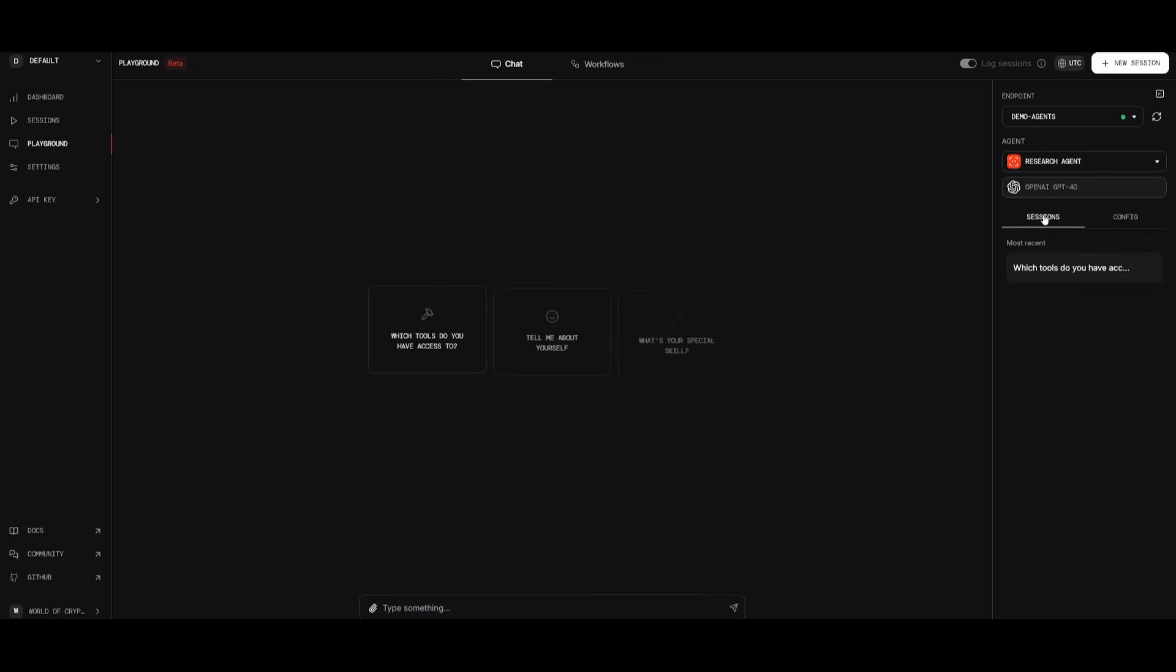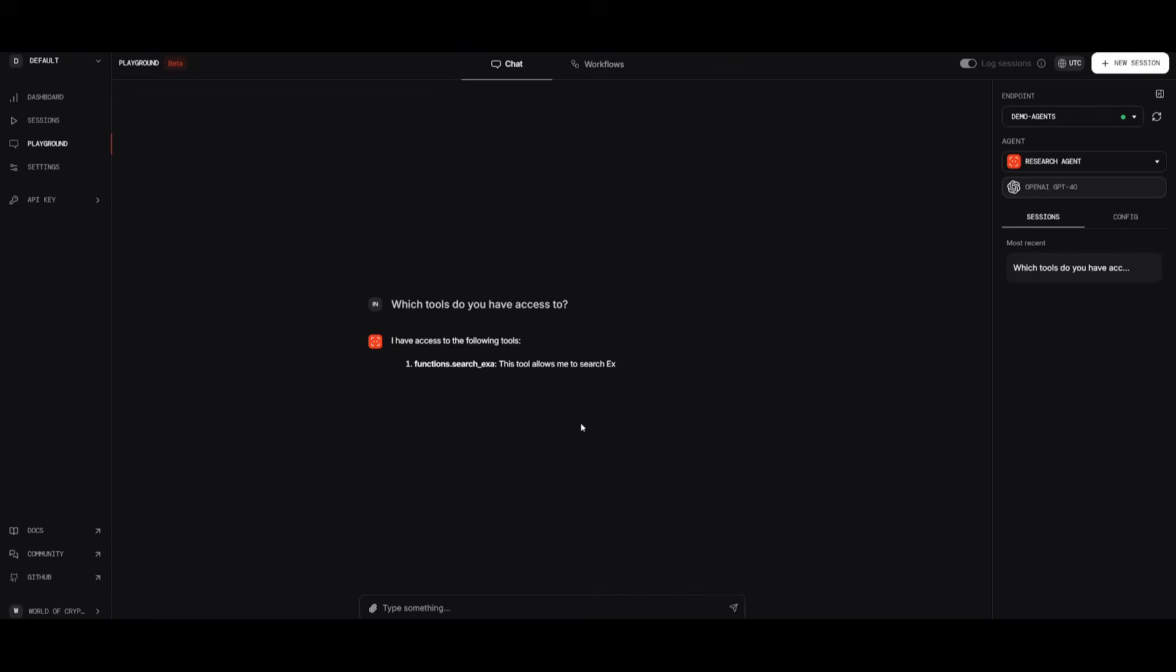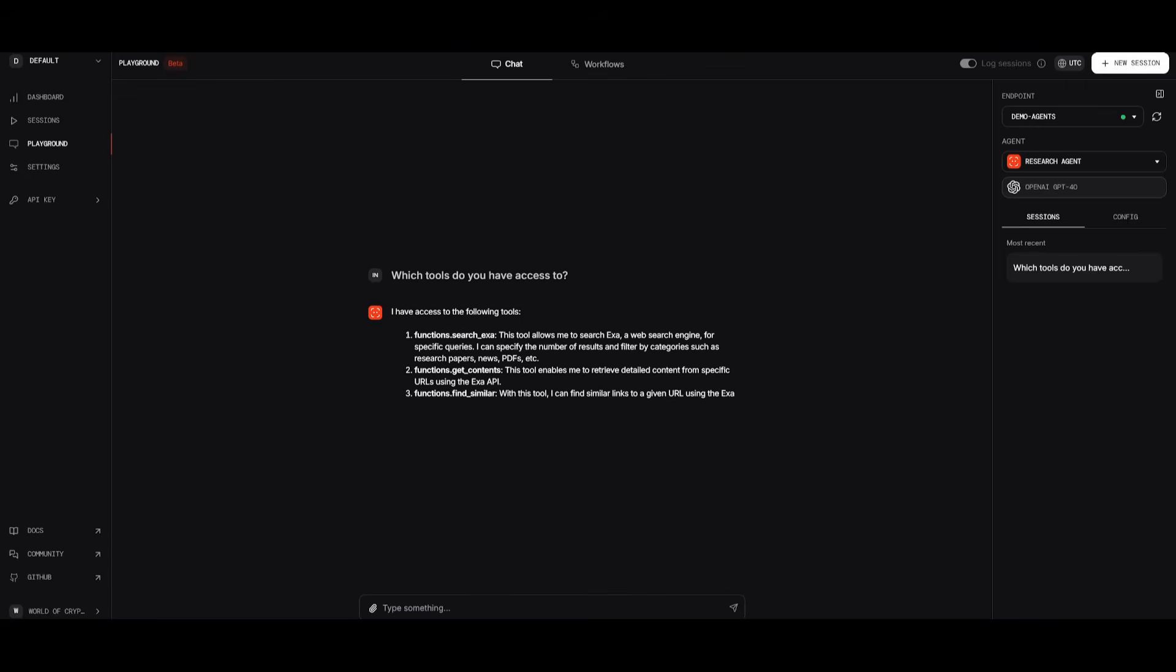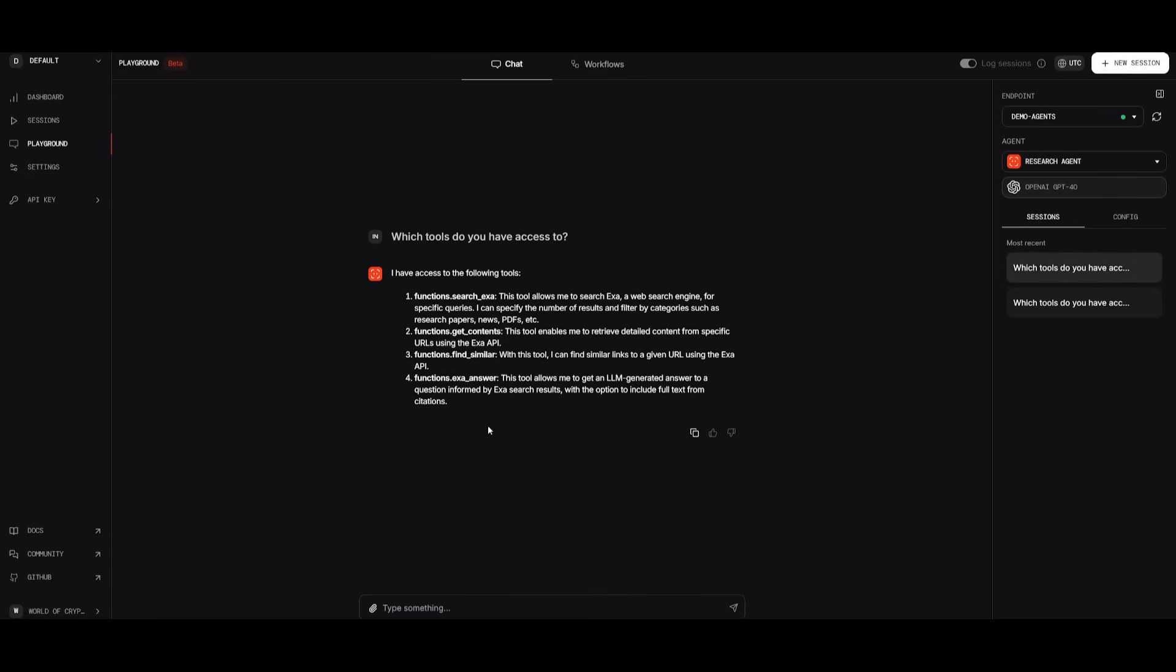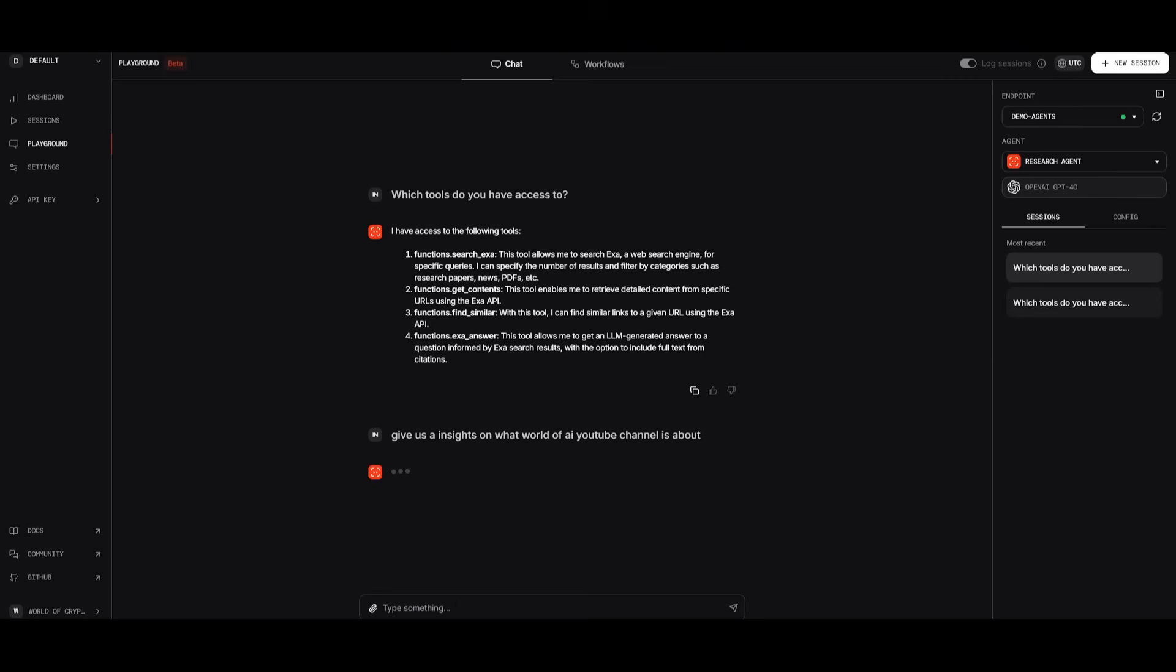But if we go over to the research agent, we can ask it what sort of tools do you have access to? And in this case, it's going to use access search and a couple of others to help us formulate the response. So we can ask it, give us insights on what World of AI YouTube channel is about, and it will structure it in a research format. So within a couple of seconds, it's going to formulate a lengthy response, which will give us a good in-depth analysis of what the channel is about.